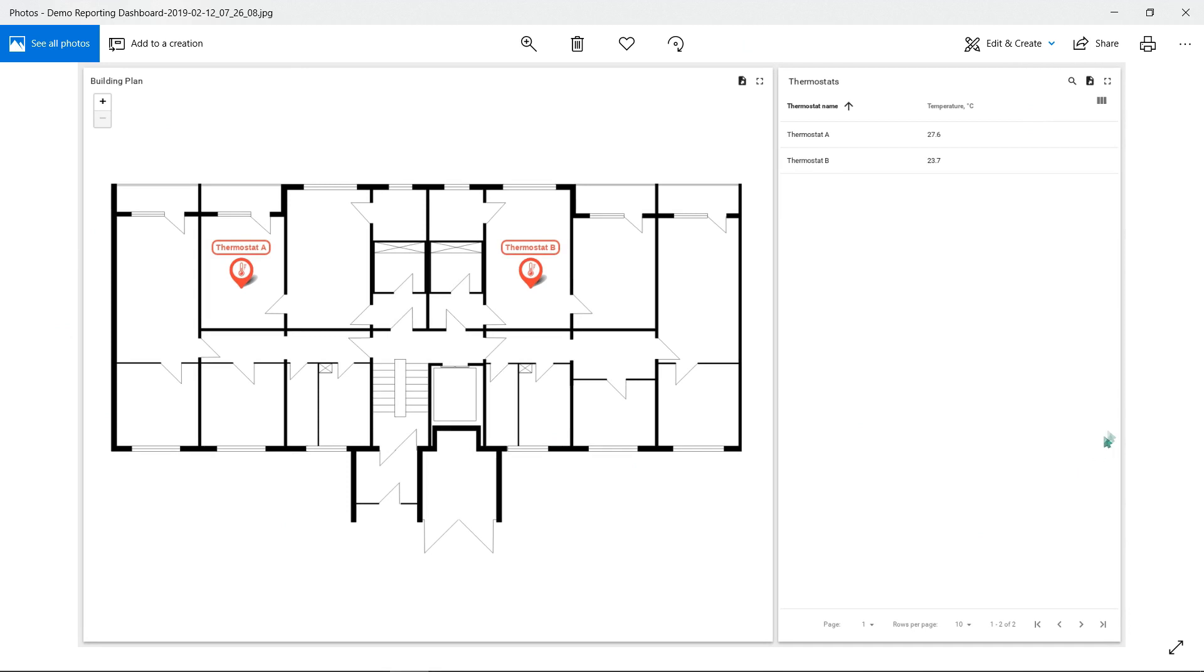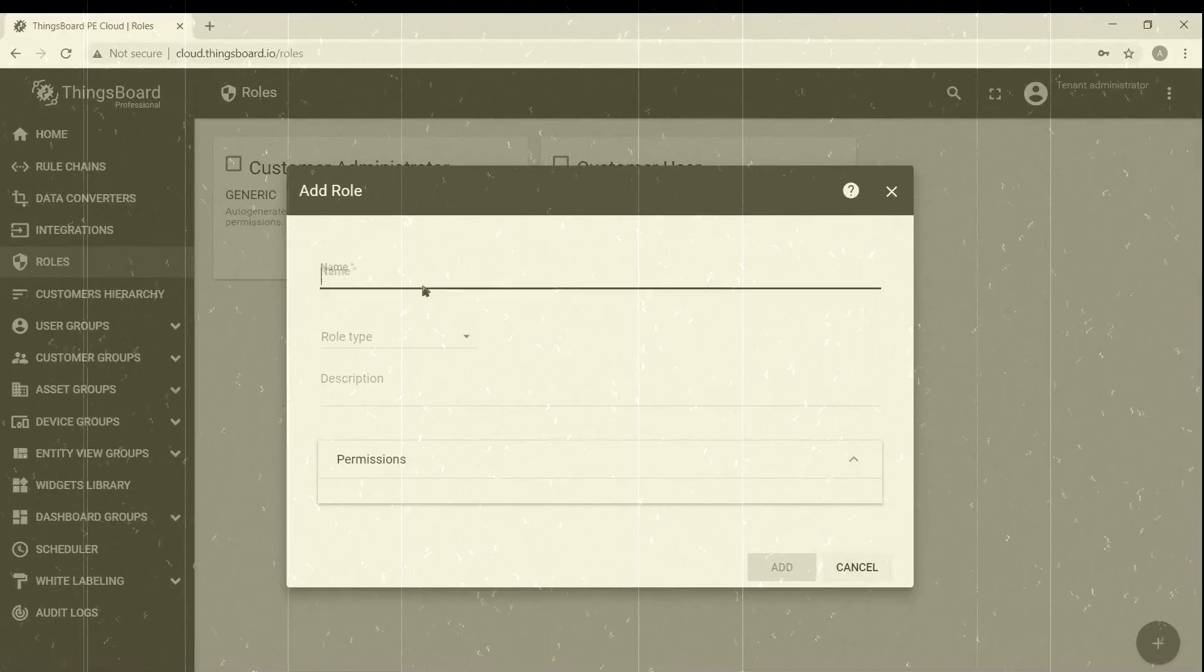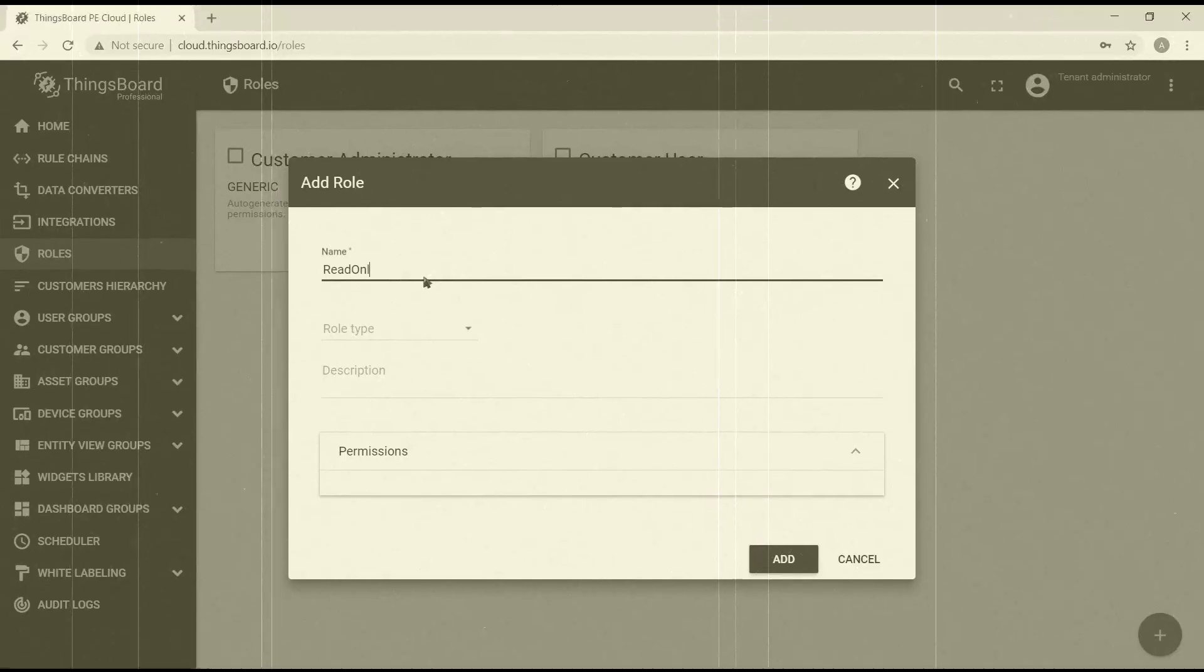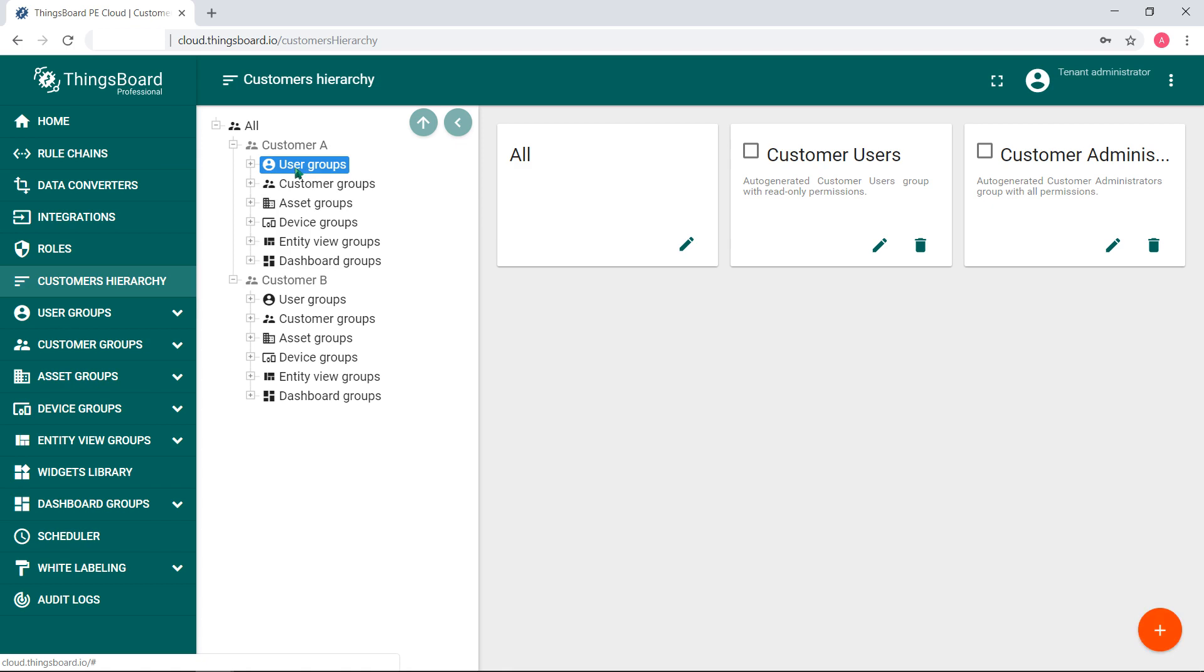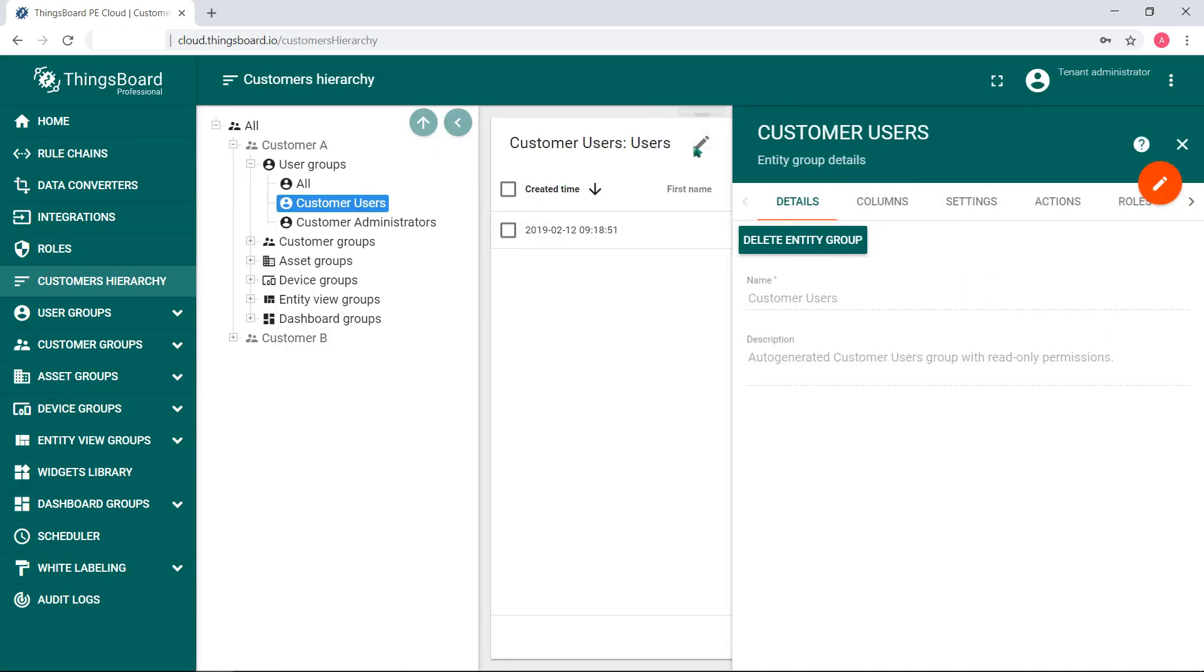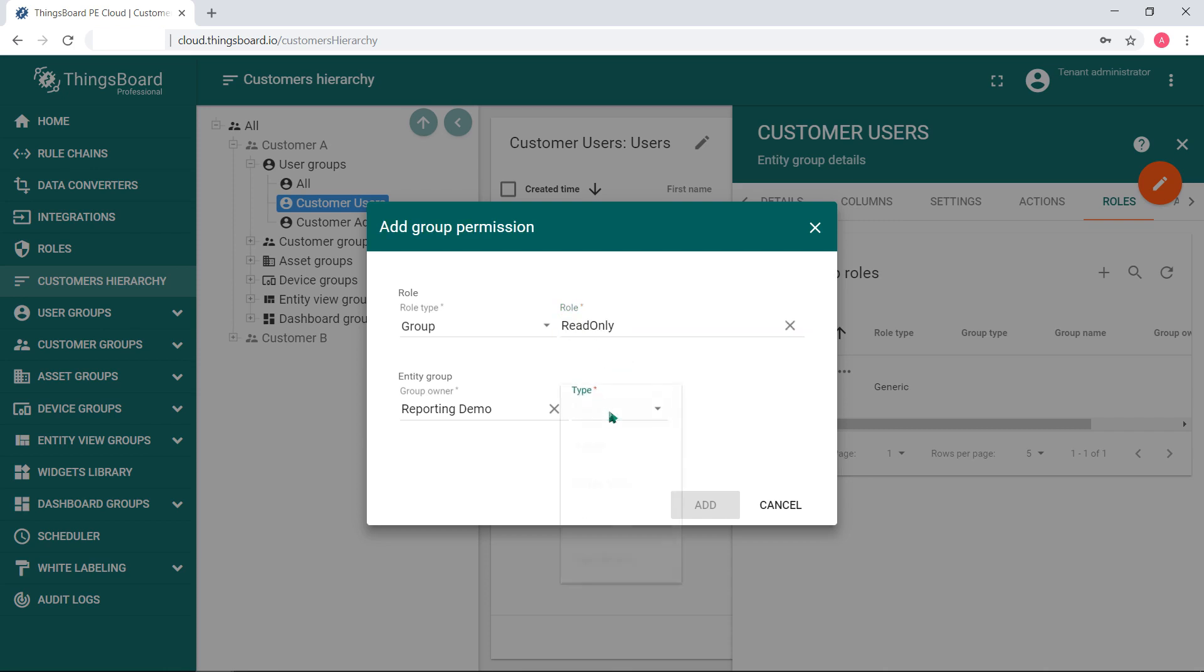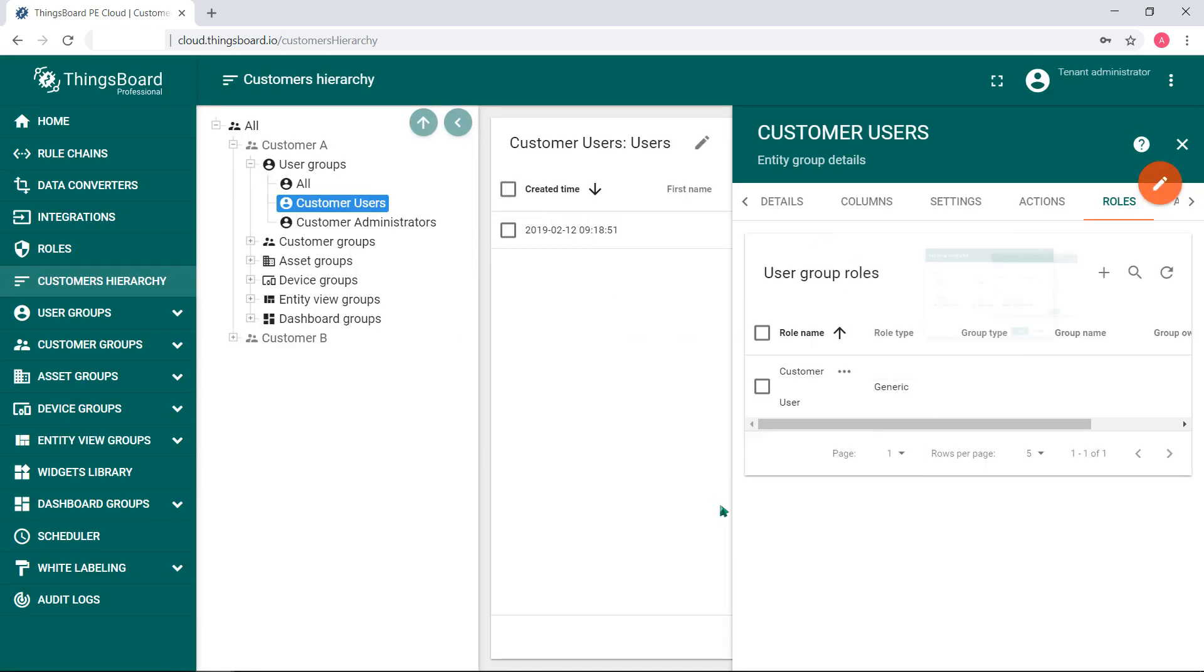But we do not want our customers receive non-appropriate information. Remember the role we've created at the beginning. Apply this role to some customer A user. Create a user. And now he or she has general permissions for this type of entity. And users of customer A can view our demo reporting dashboard with devices that belongs to customer A.